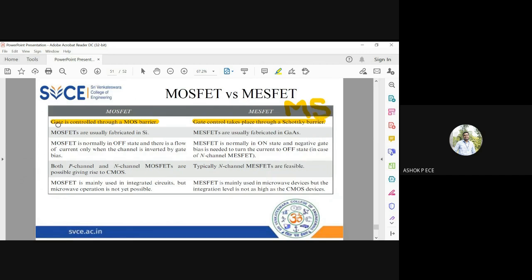MOSFETs are fabricated using silicon, and MISFETs are fabricated using gallium arsenide. That is the major difference between MISFET and MOSFET.